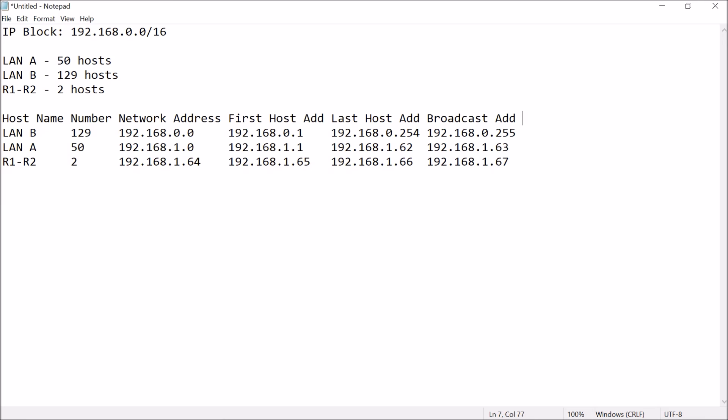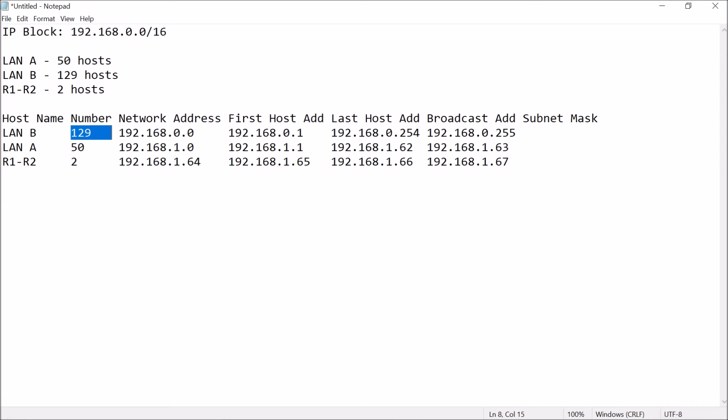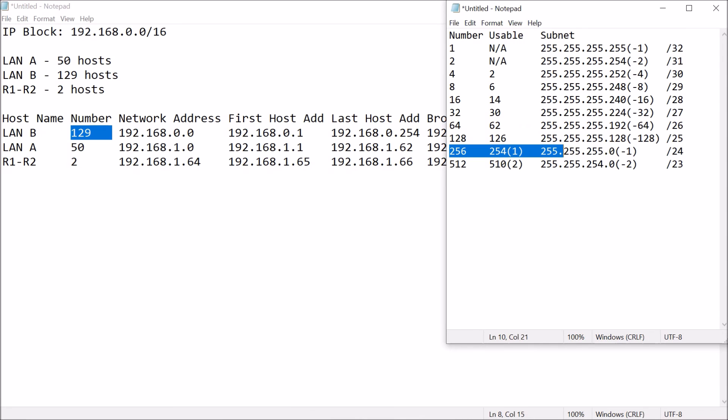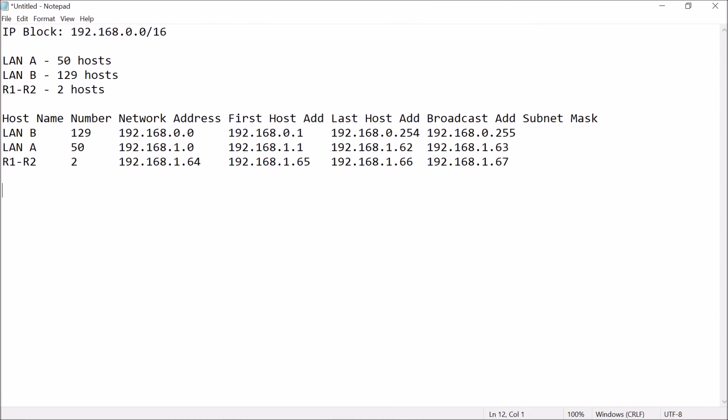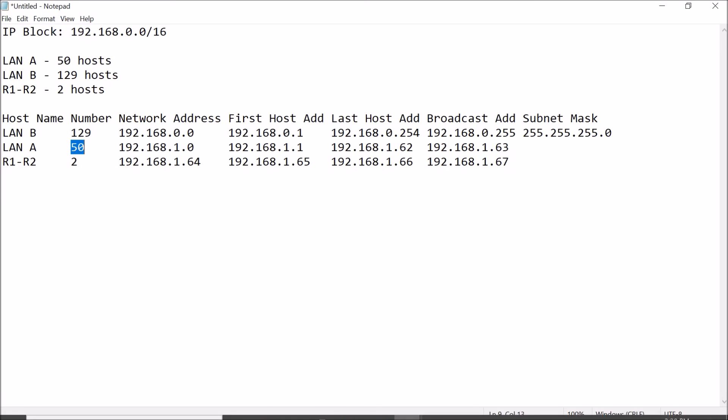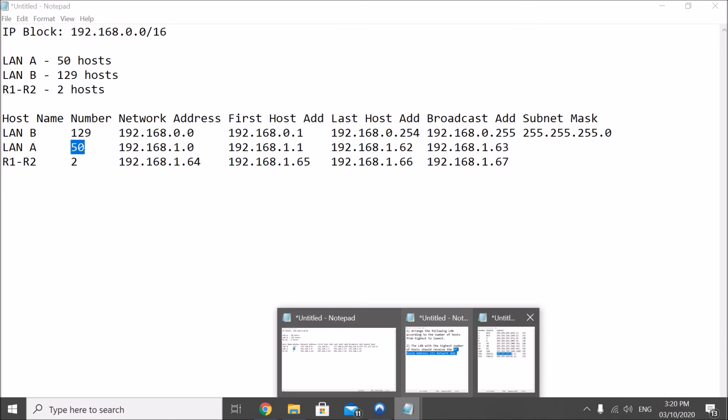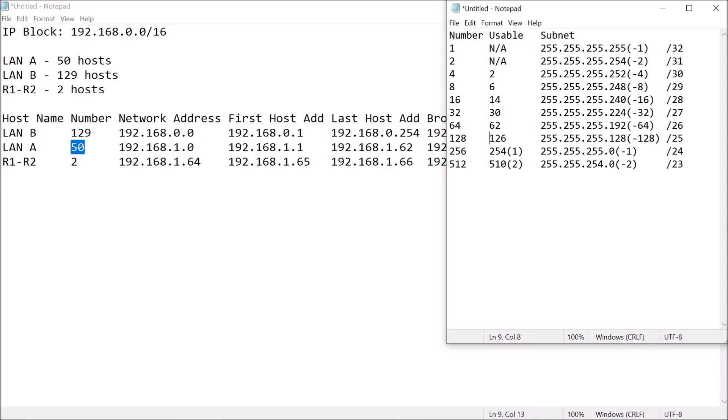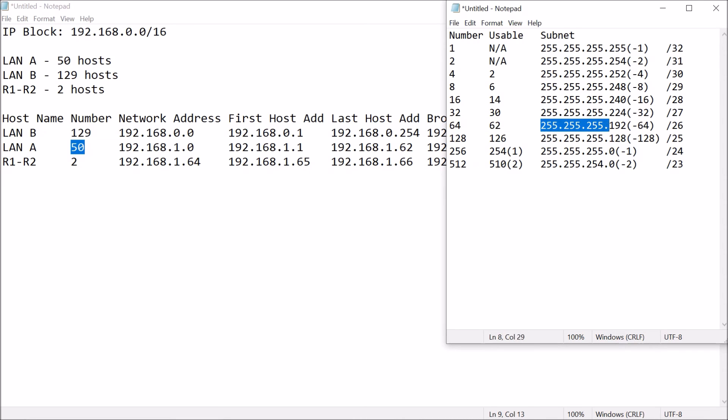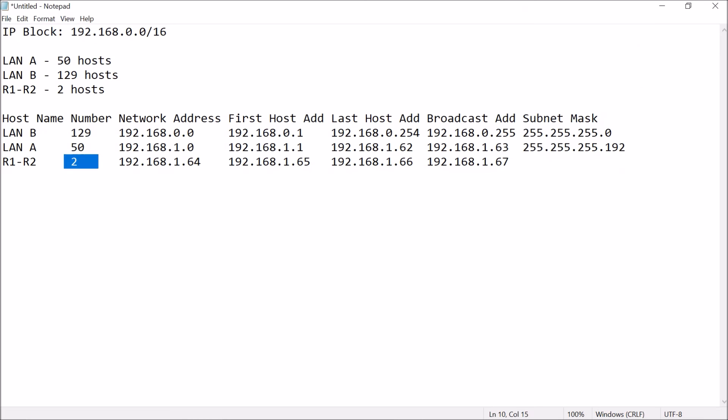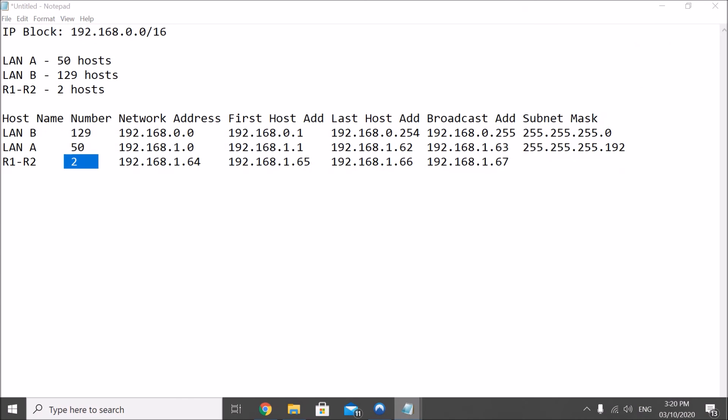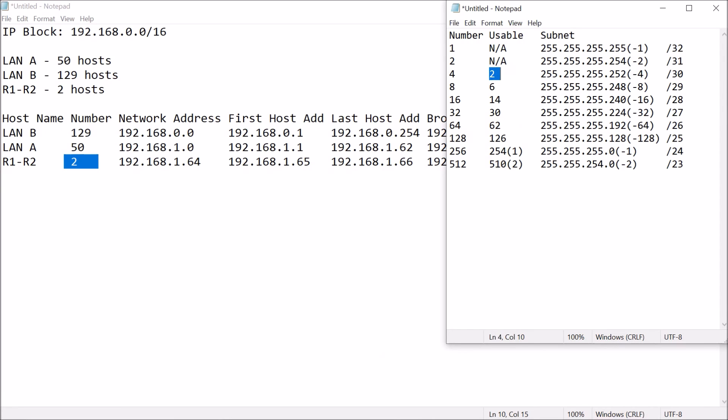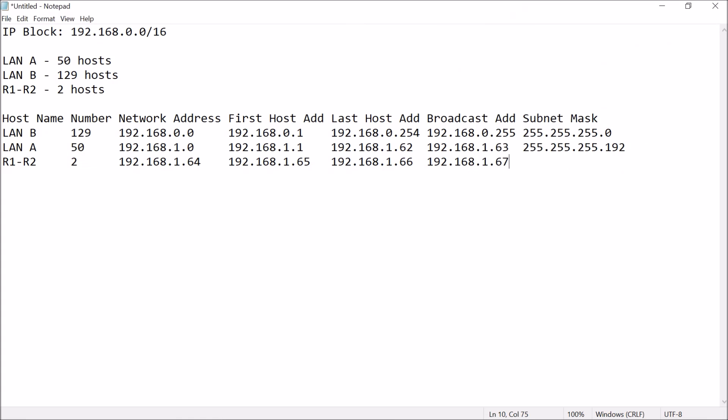And subnet mask, of course, where does 129 come in? It is in here, so, the subnet mask is this one for the first host. For the first address, 50 will come in here, so, this will be your subnet mask. And then, last but not least, 2 will come in here, because this is the usable host, so, this will be your subnet mask for that.